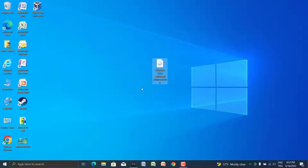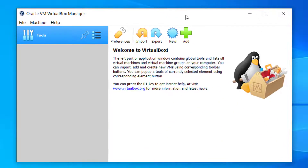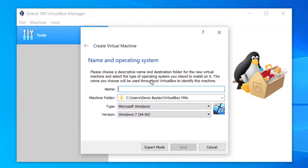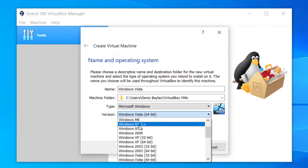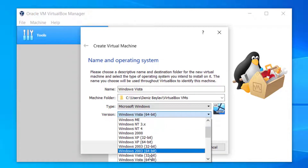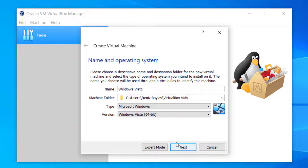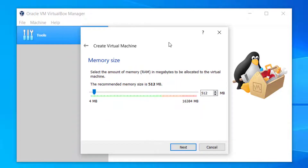The ISO is on technopod.net. First you have to install VirtualBox on your computer and make sure all drivers are correctly installed. Then click New and give a name for your operating system. I'll give it the name Windows Vista — it even automatically detects that we're going to install Windows Vista because of the name.